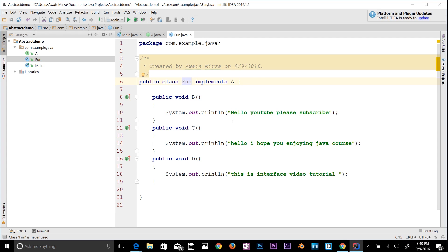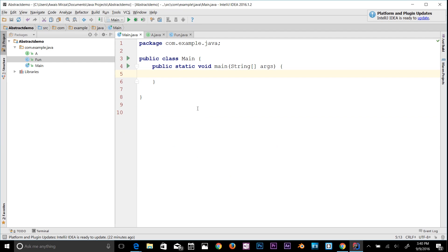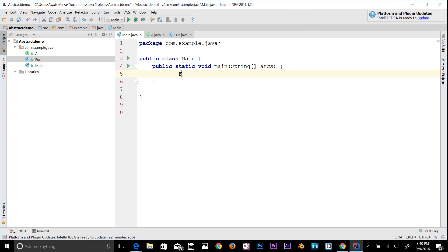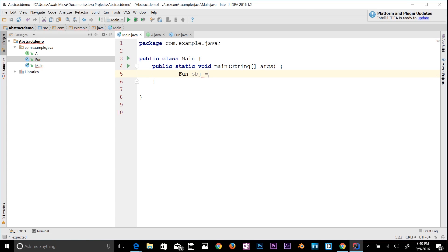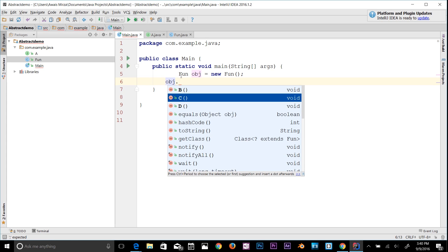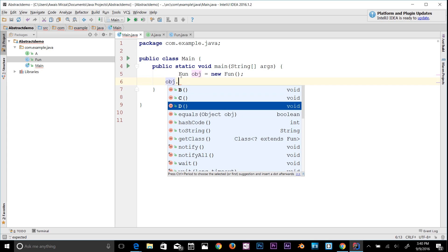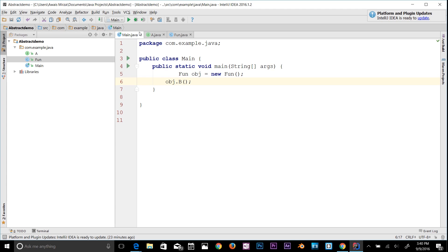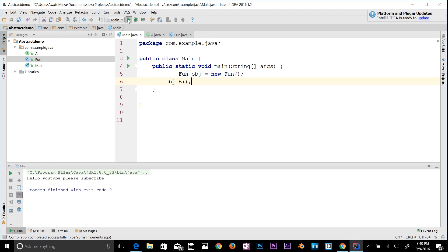Now back in the main class, create an object: 'Fun obj = new Fun()'. Use obj.b(), obj.c(), or obj.d() — we have all three methods available. Calling obj.b() prints 'Hello YouTube, please subscribe'. The interface methods are now accessible through the implementing class.